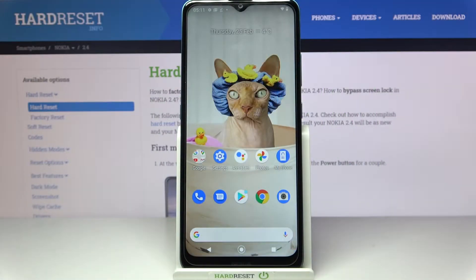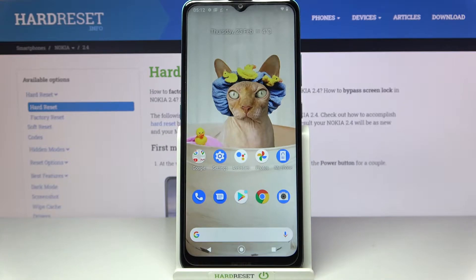Hi, in front of me is Nokia 2.4 and today I would like to show you how you can download and apply colorful edges on this device.